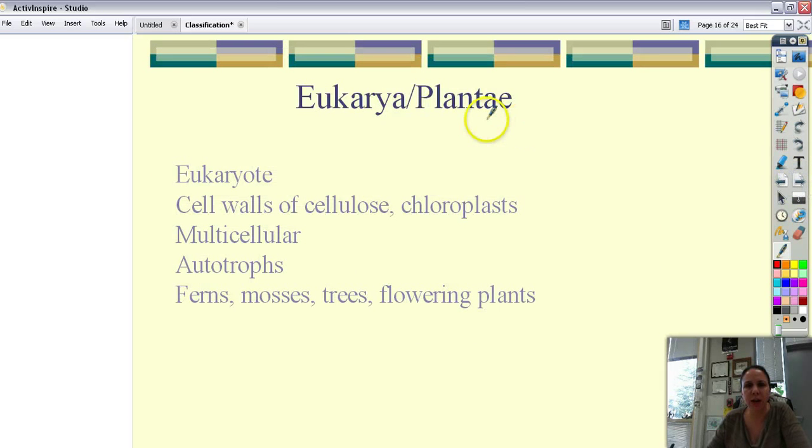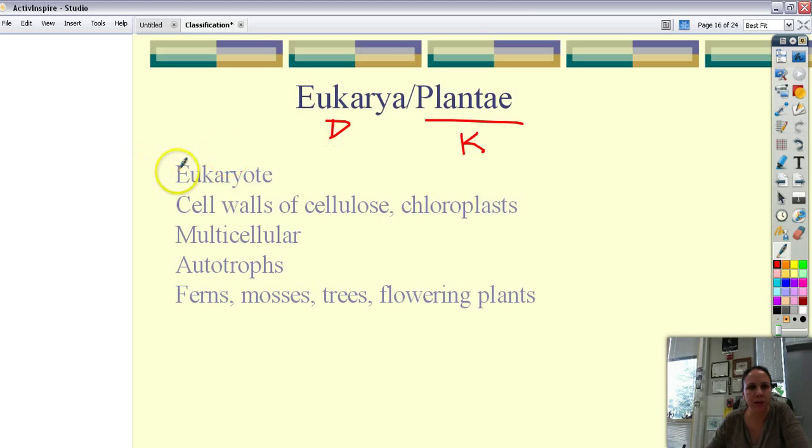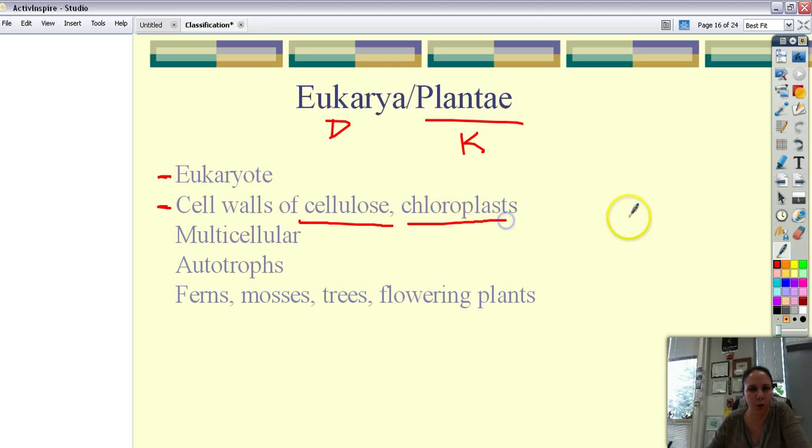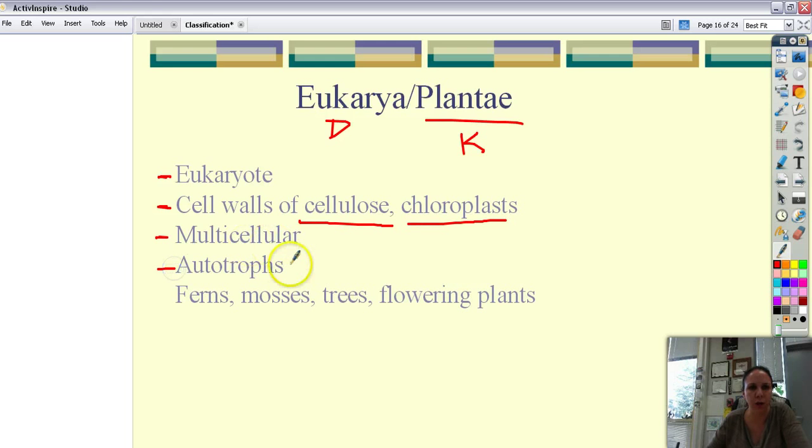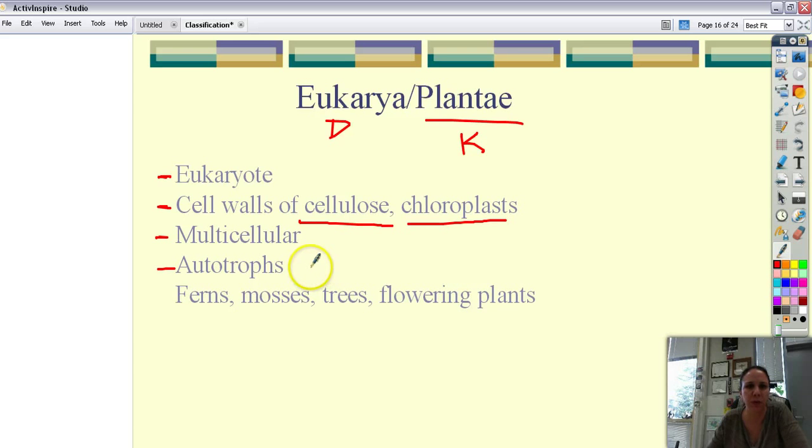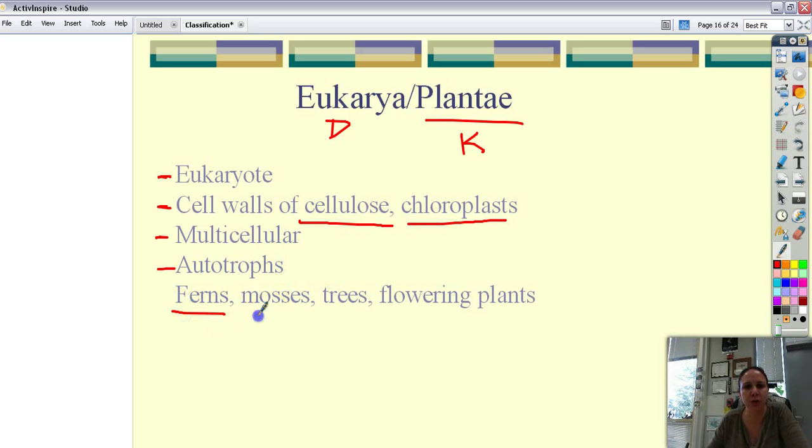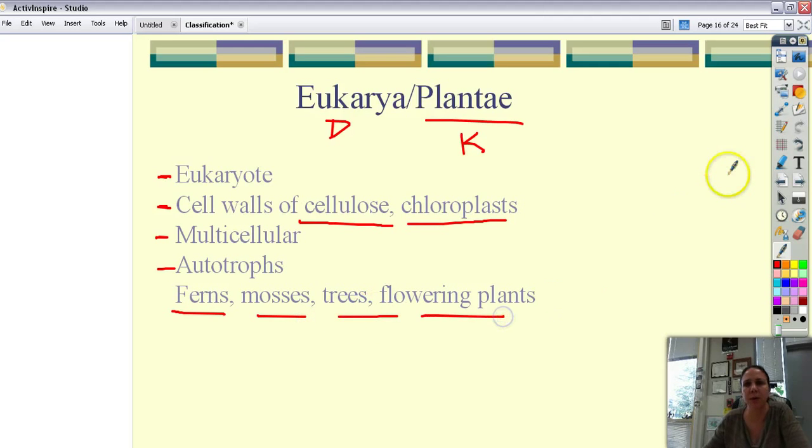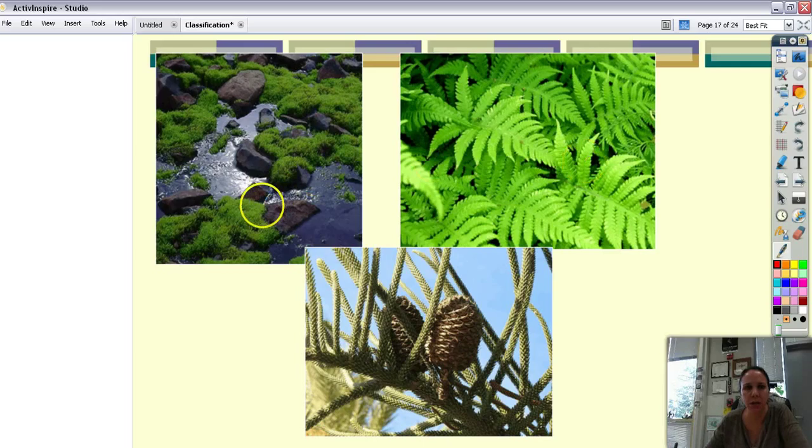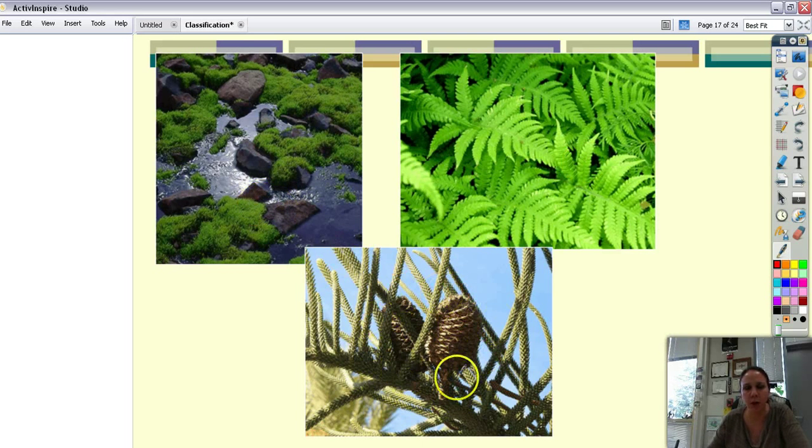Then we've got the plants. Kingdom plantae or domain eukarya. So that means they're also eukaryotes. They have cell walls made out of cellulose. They all have chloroplasts. They're all multicellular. They're all autotrophs with the exception of a Venus flytrap who's autotrophic but can supplement his food with being heterotrophic as well. Examples ferns, mosses, trees, and flowering plants. So here's some ferns right up here. Here's some mosses. And then over here we've got cone-bearing plants as well.